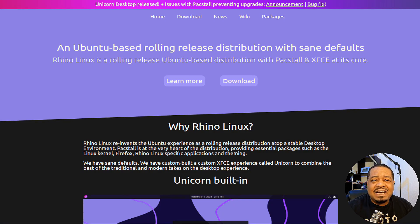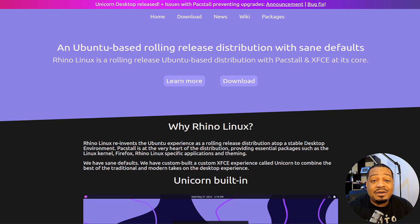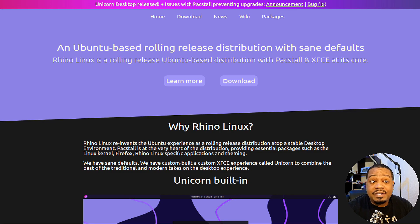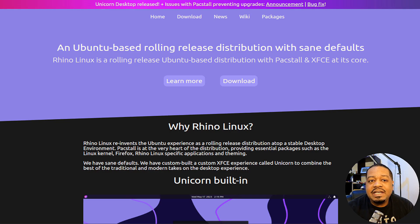So we're at rhinolinux.org, where you can get a copy of Rhino Linux and install it on your system. I did a little research, and the team behind Rhino Linux wanted to create a desktop environment that caters to everyone. They blended the best of both worlds — the traditional and the modern — into the Unicorn desktop environment. It's a perfect blend of power and user-friendliness, making it suitable for both seasoned Linux users and beginners alike.